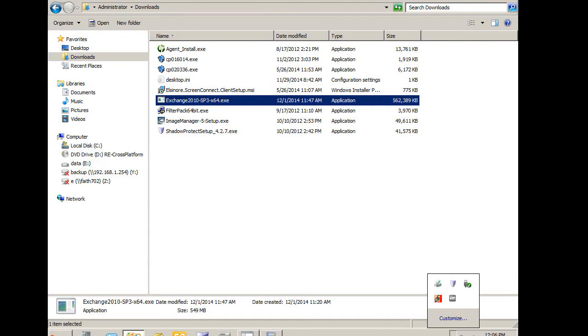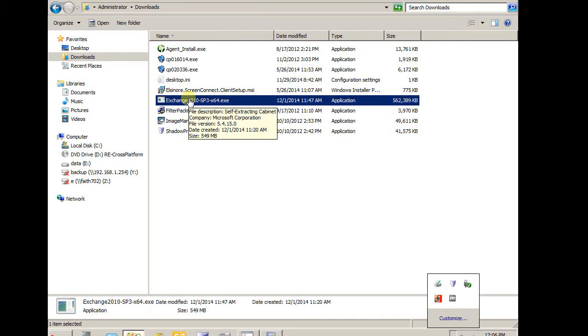So I have already downloaded the SP3 package here, so I am going to run it directly.